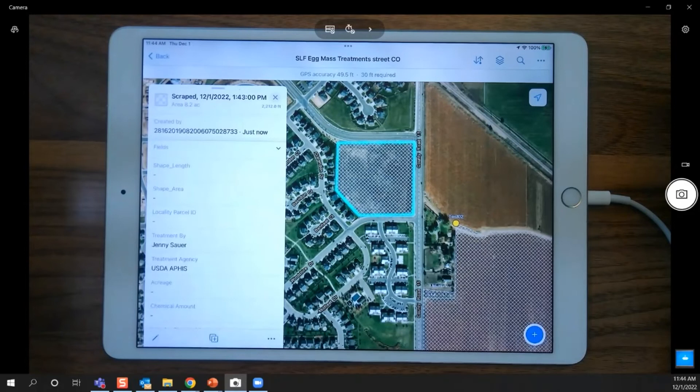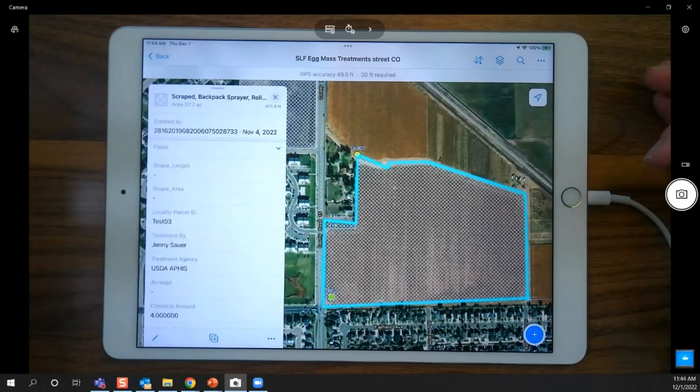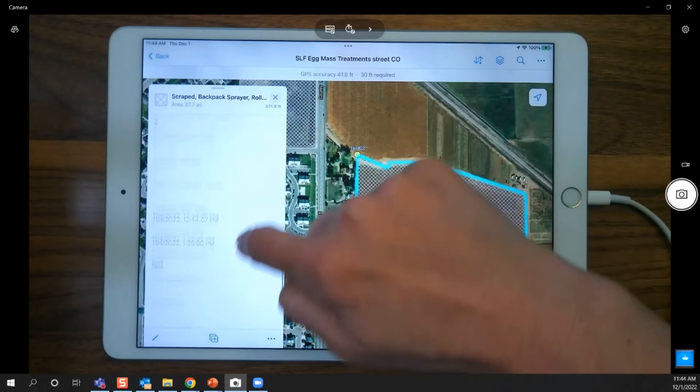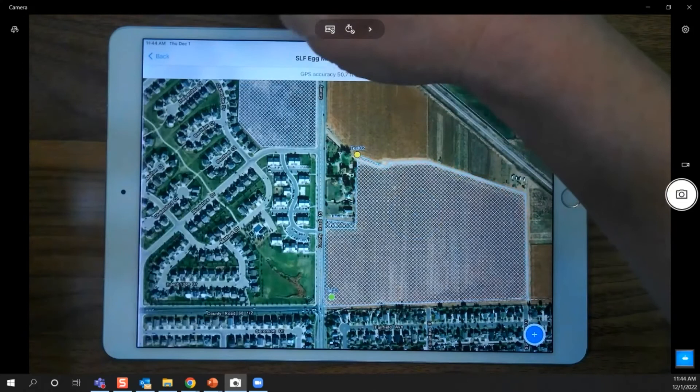Once submitted, the area is selected and you can see the blue halo around it. Use the pencil or the 'Edit' option to make changes to any field, then hit submit. That's the egg mass treatment areas data entry.